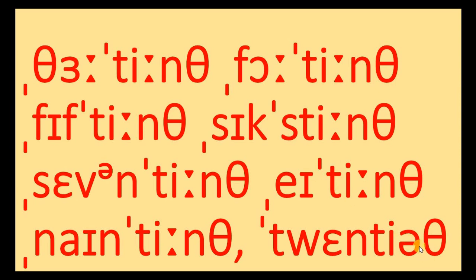So you have no schwa sound here in 10th, 100th, but 20th, 30th, 40th. That's it for now. Thanks for watching.